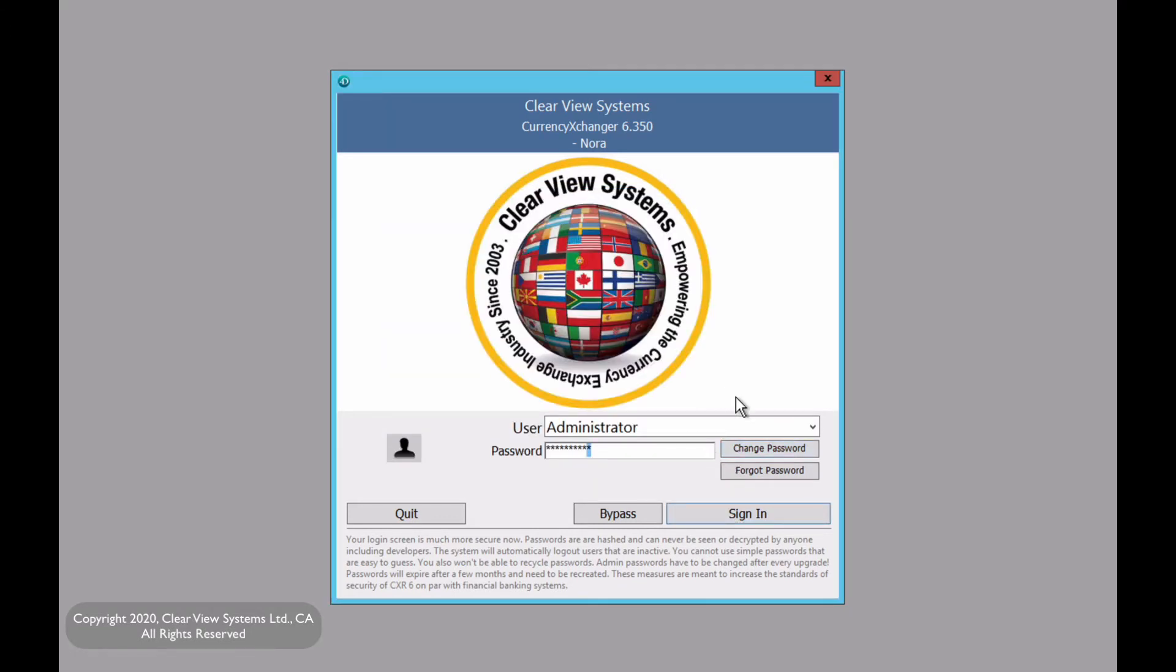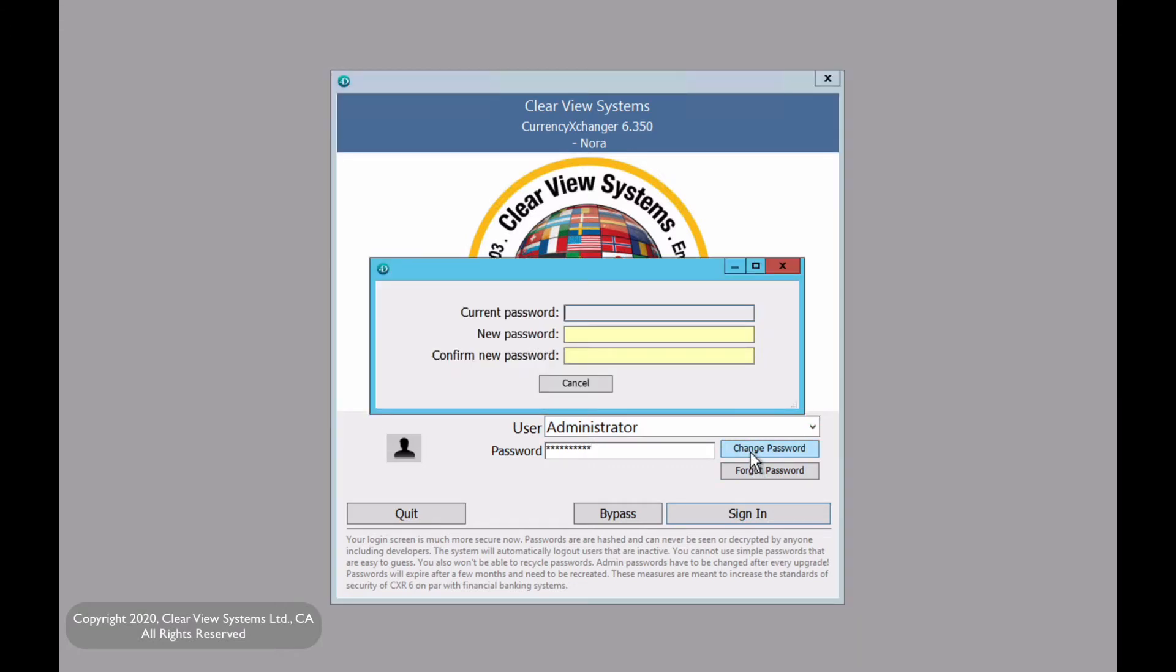The first thing you're going to do is click on change password. We're going to enter the current password which is no longer secure, and we're going to type in a new and more secure password moving forward.